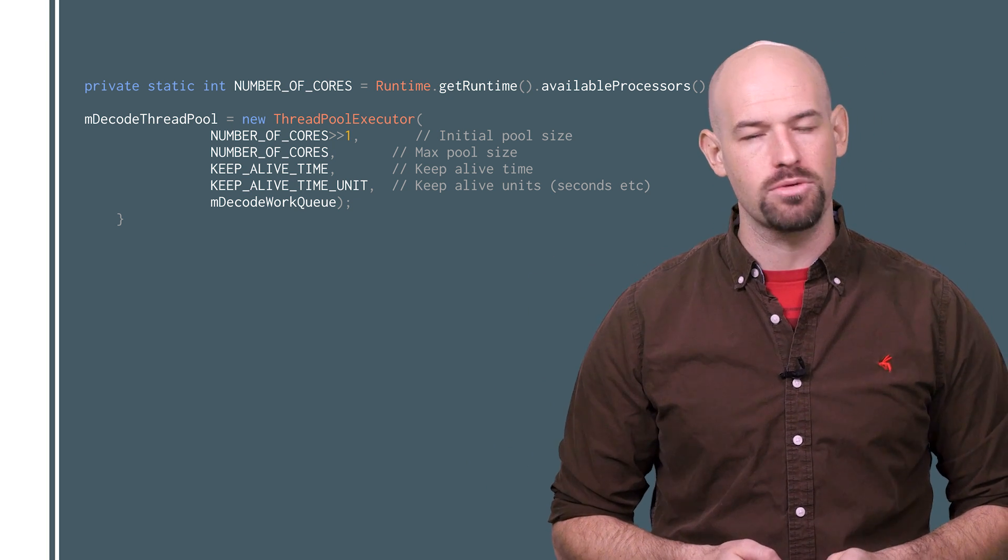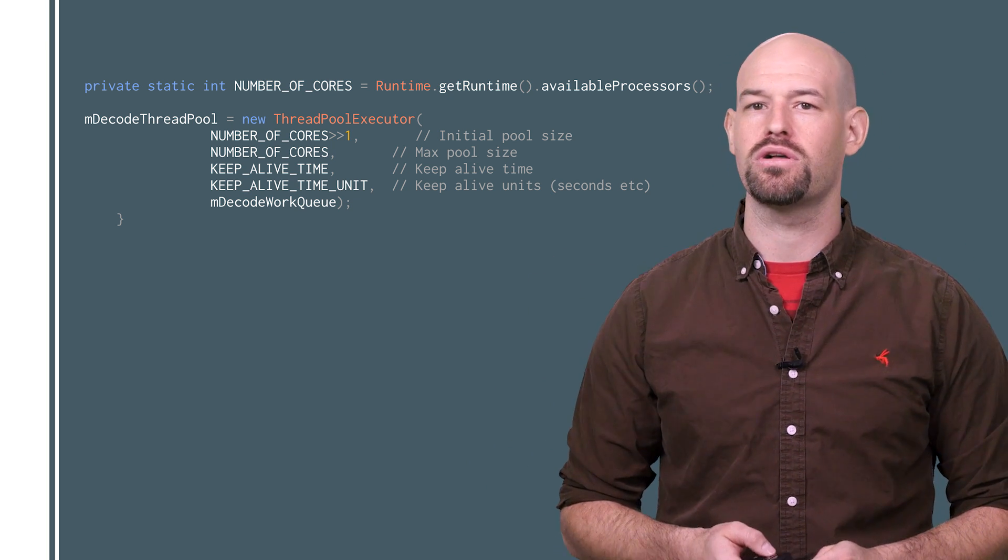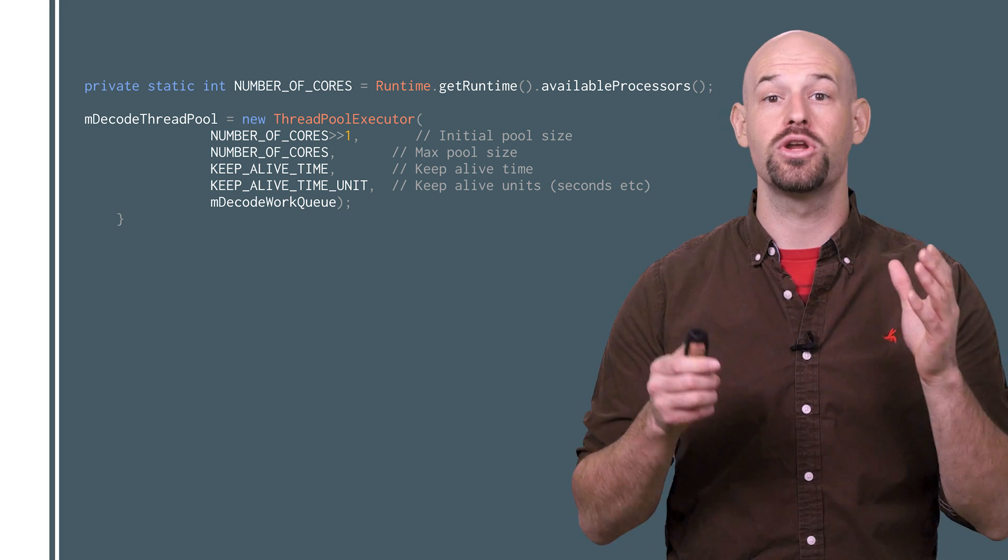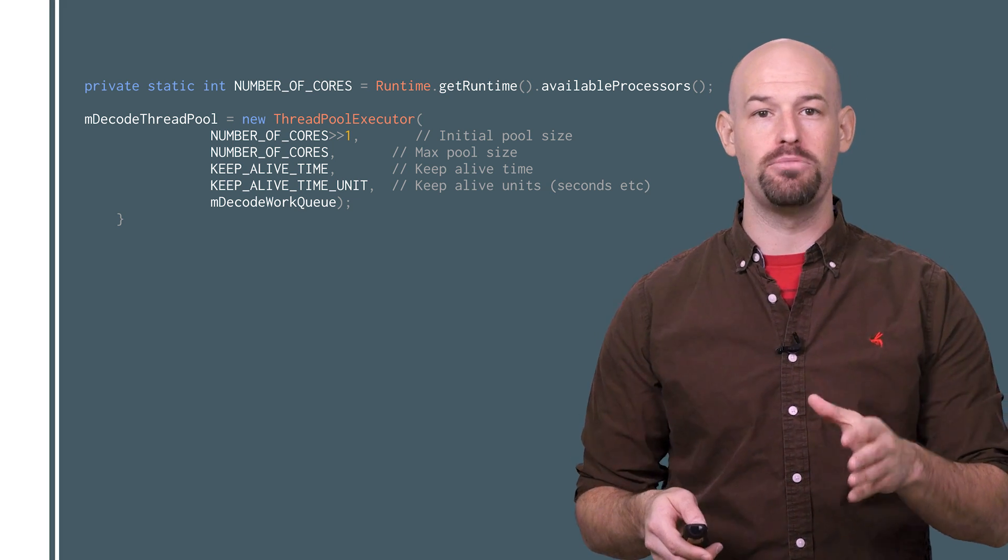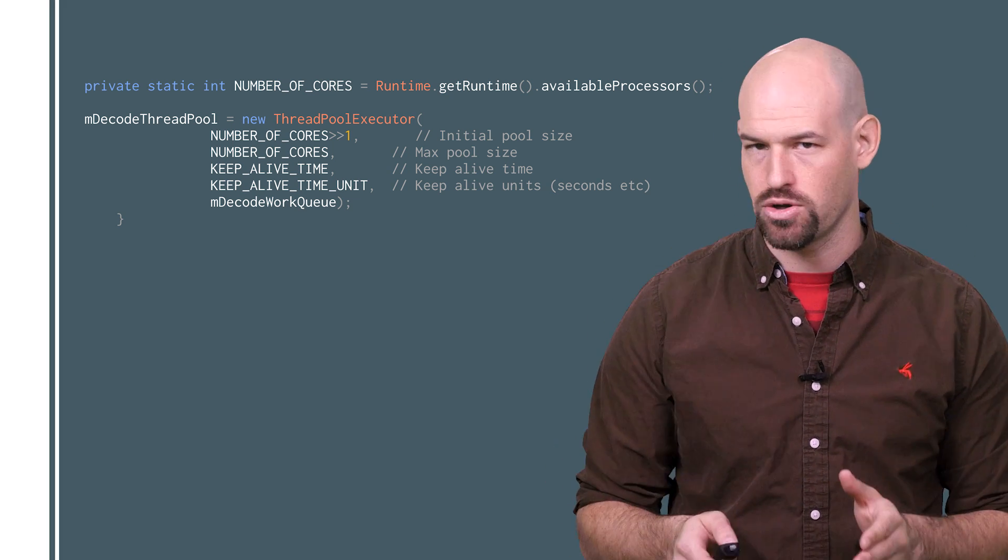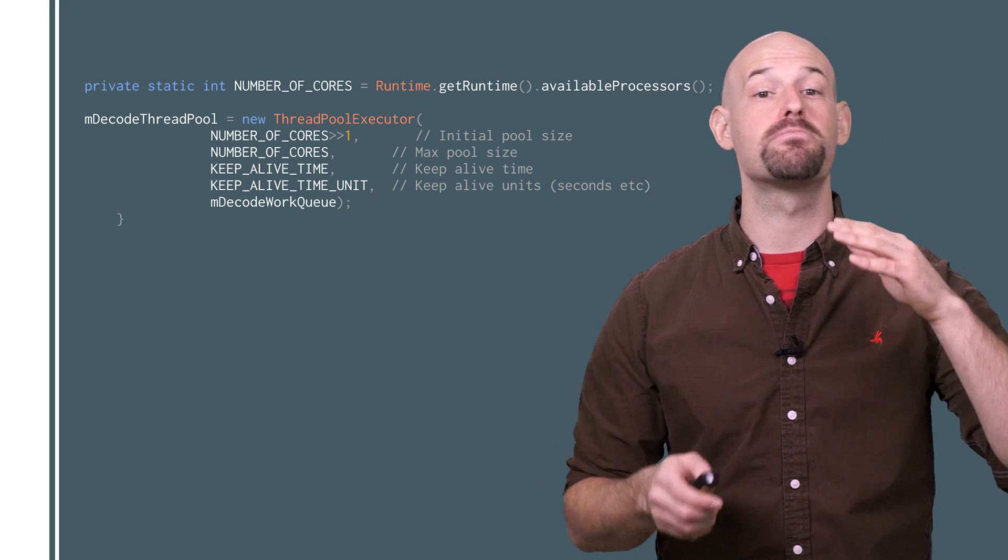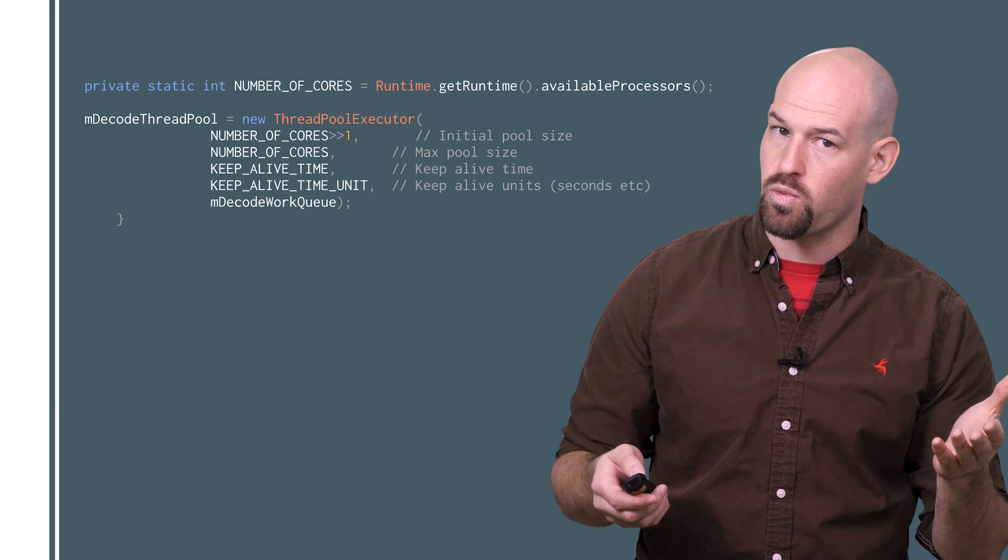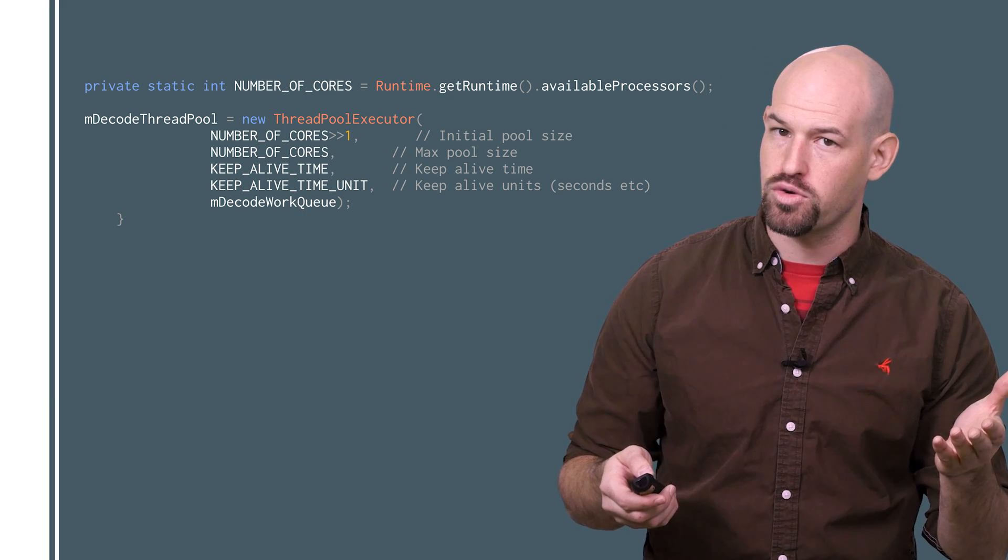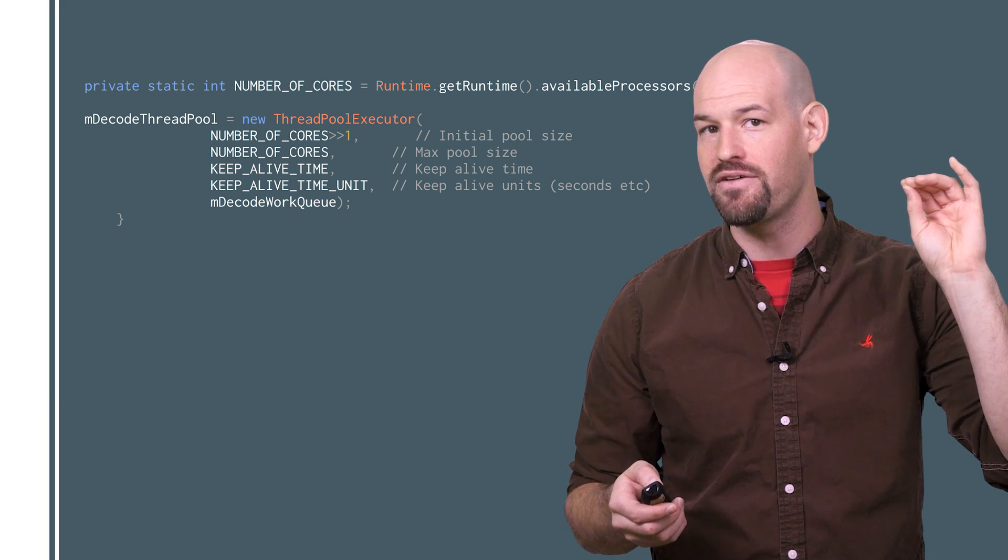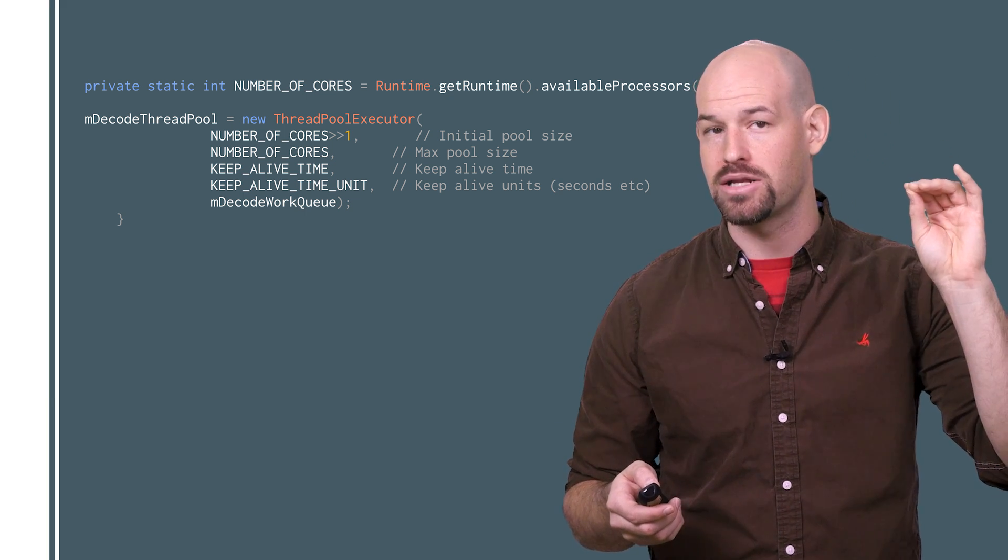Thankfully, once again the thread pool executor class has got you covered. When creating your thread pool, you can specify the number of initial threads and the number of maximum threads. As the workload in the thread pool changes, it'll scale the number of alive threads to match.